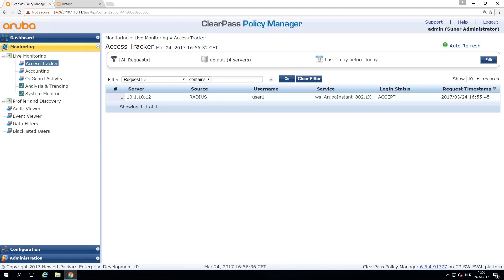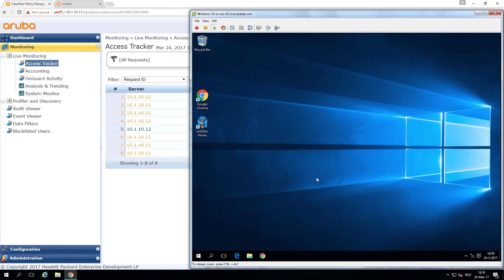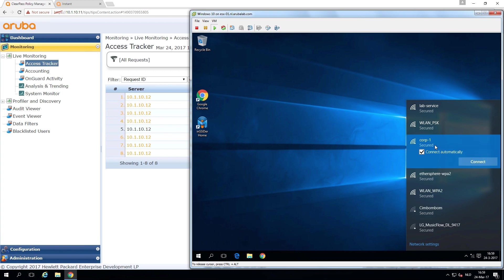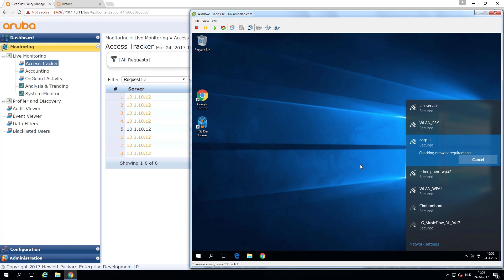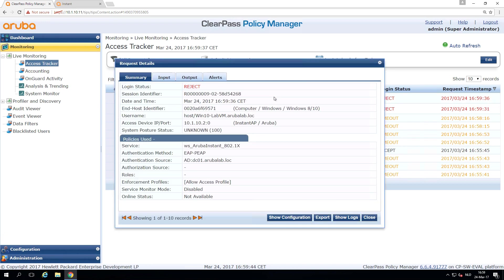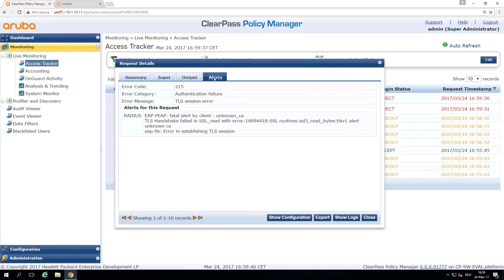So now let's switch to another client. So here's another client. This is a Windows 10 client, and we can try to connect here to the corporate SSID. So let's see what happens. So verifying and connecting. Let's see the access tracker. And what we can see here now is that this client is trying to authenticate, but it is rejected. And we can go here into the alert step.